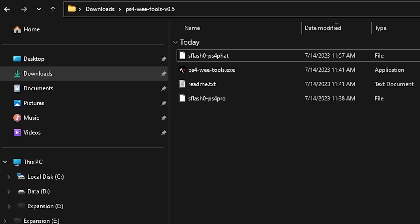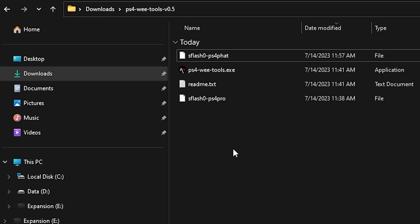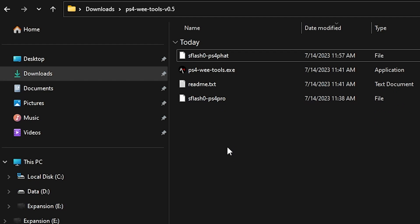So now we are in the folder where we downloaded and extracted the PS4 WeTools version 0.5. And from here, as you can see, I've copied over my sflash0 file that I downloaded from FTP.